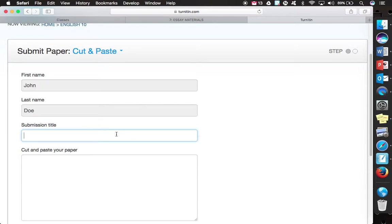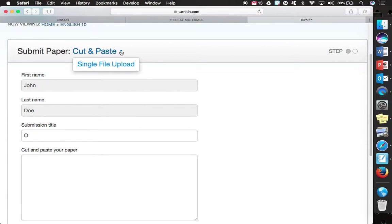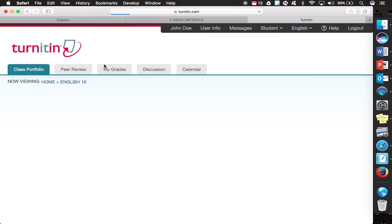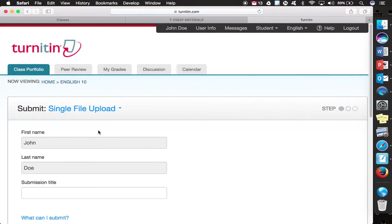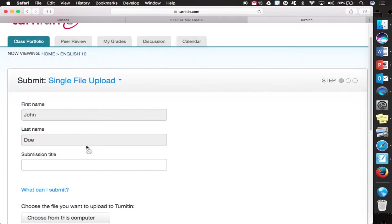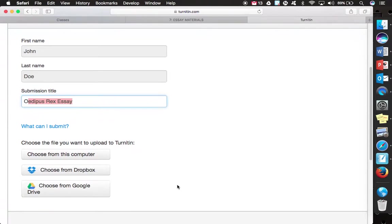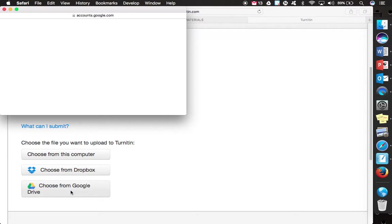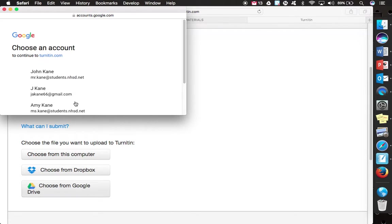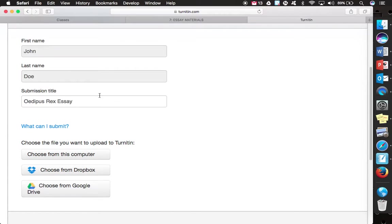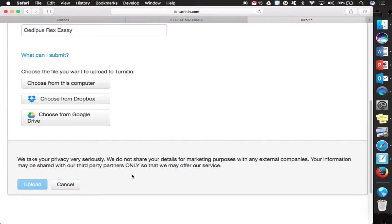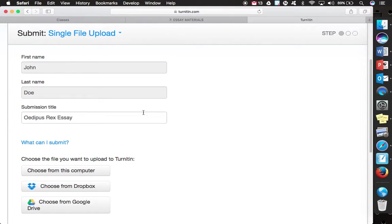And then I can put in my paper title. Now this says cut and paste. You want to change this to a single file upload, which I think for most of us it would be by default. You could simply call it the Oedipus Rex essay. And then notice that you can choose from Google Drive. And so you can log into your account and then just simply attach the essay that you need. And then there is an upload and a confirm button when you are done.